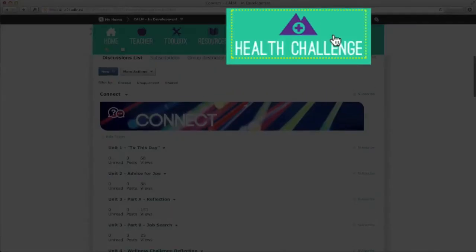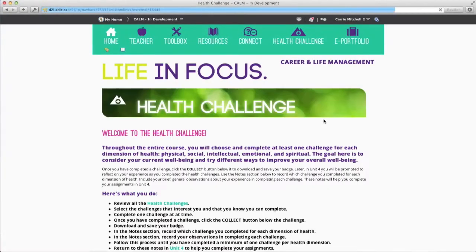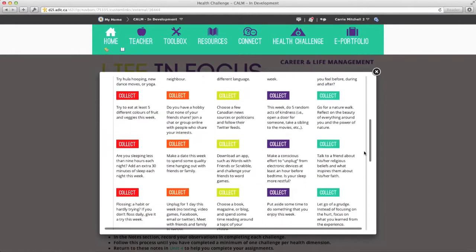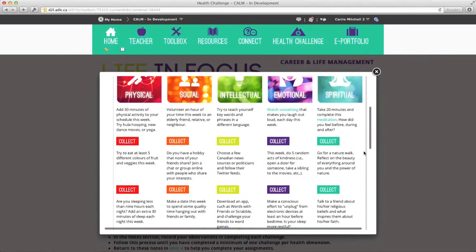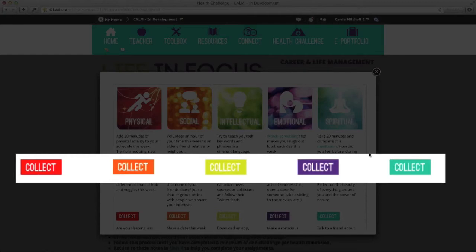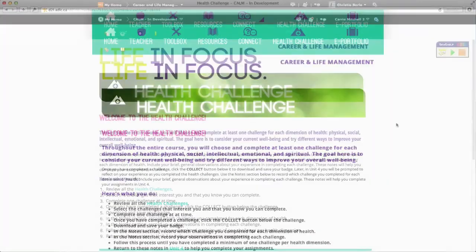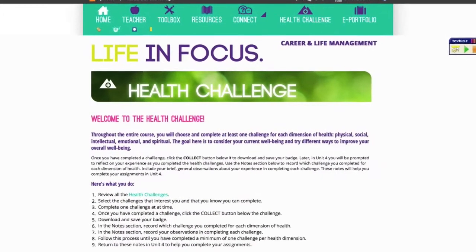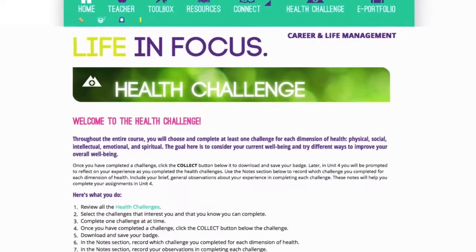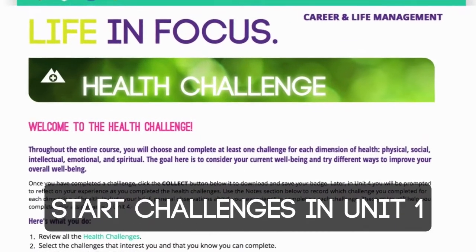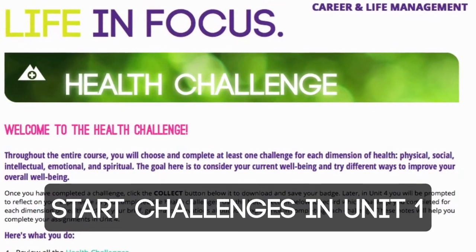The health challenge is an ongoing activity that you will complete throughout the course. Here you can access challenges that will stay the same all year. Once you complete a challenge, click its Collect button to download and save the badge for later use in Unit 4. Don't procrastinate! It is a must to start your health challenges as you begin in Unit 1, because by Unit 4 you will need to have them all completed.